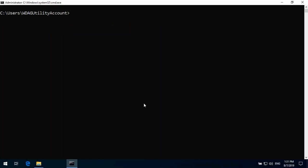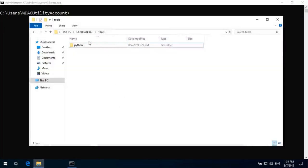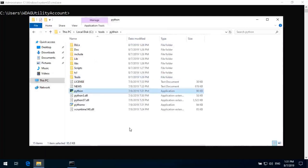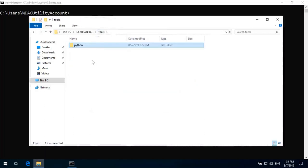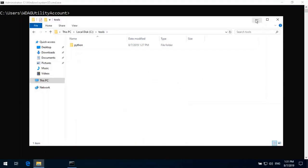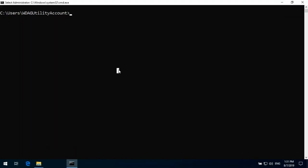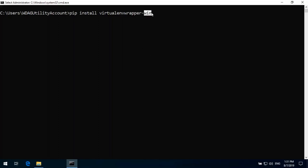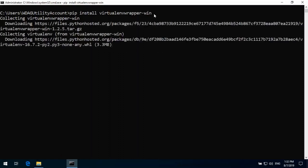So now we can go ahead and run the command pip install. Let's create later on. First command pip install space virtualenvwrapper. All commands are mentioned in description link. Hyphen win, the win is used because this is the Windows based operating system. For Linux and for Mac OS we can just use virtualenvwrapper.